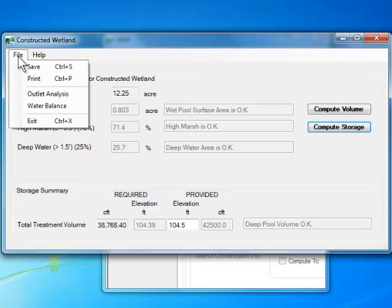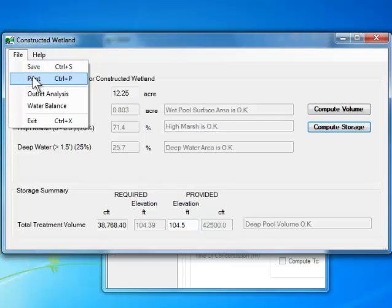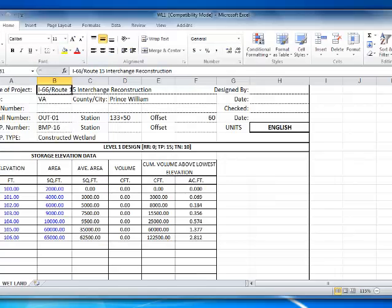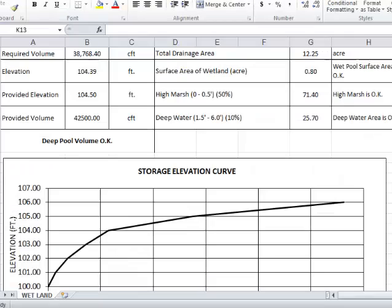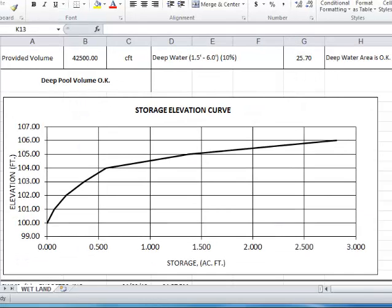I go to the top menu bar and click on File, Save. This will save all the data including pond elevations and areas. To print the results, I go to the top menu bar and click on File, Print. The print report, which is in Excel format, gives the results including a stage storage curve.